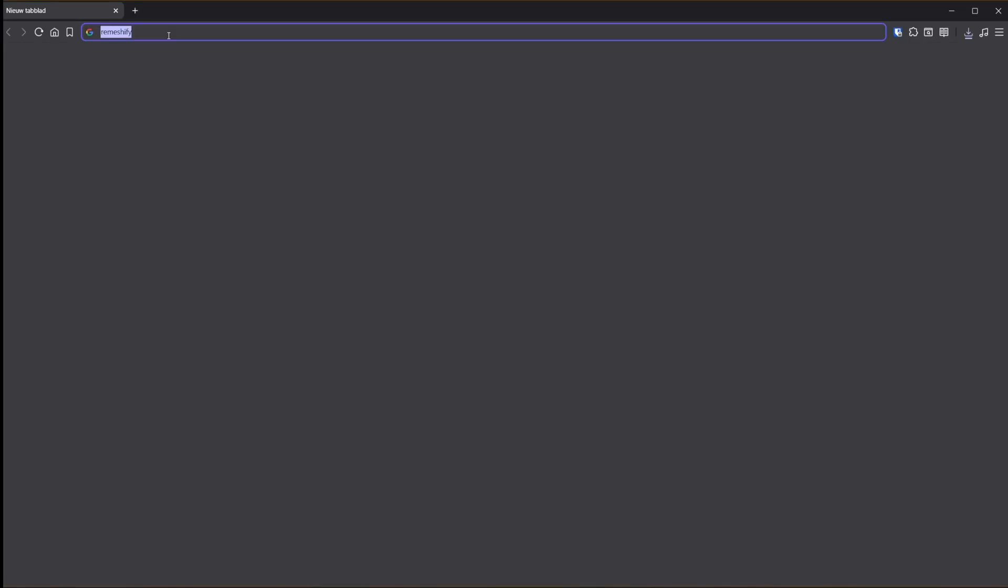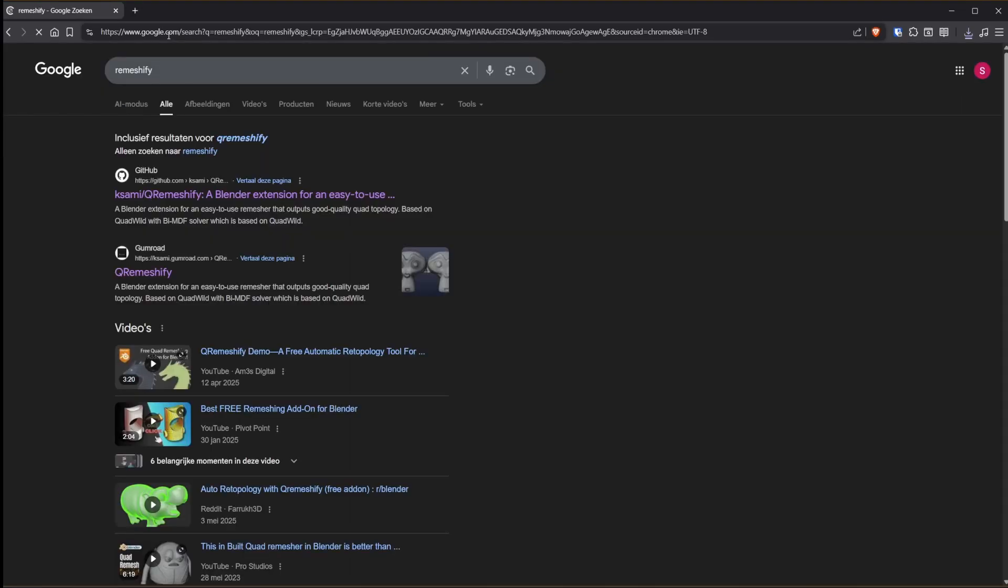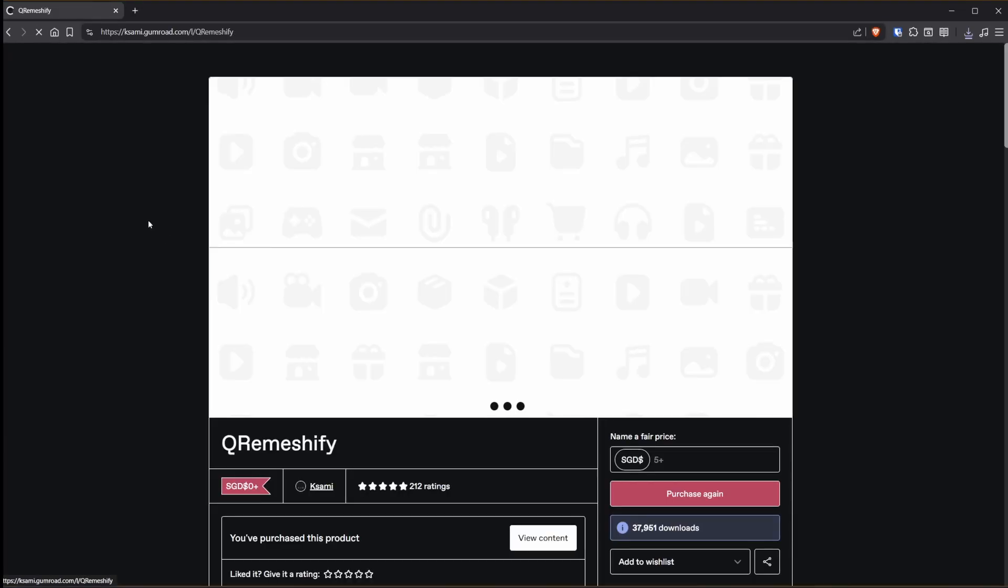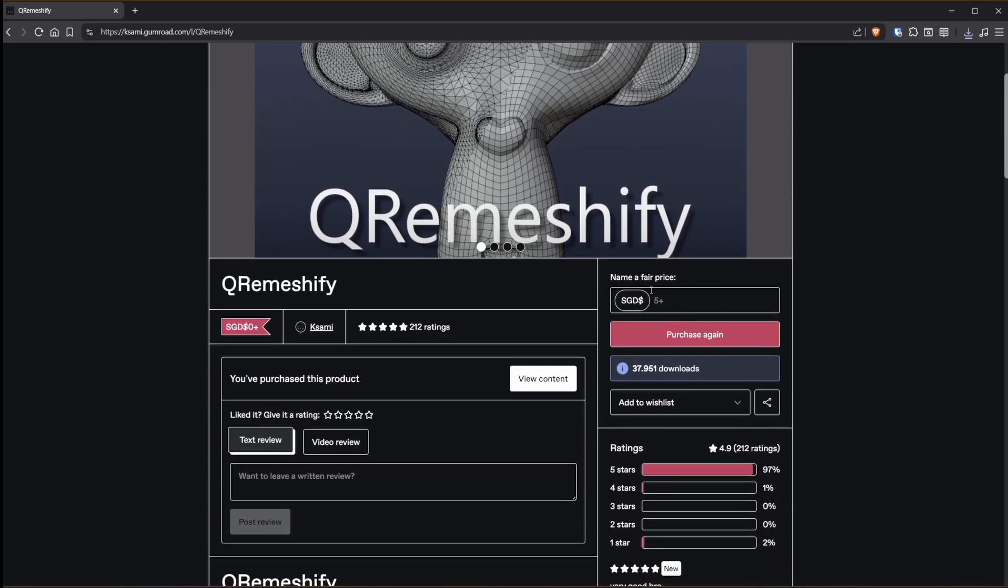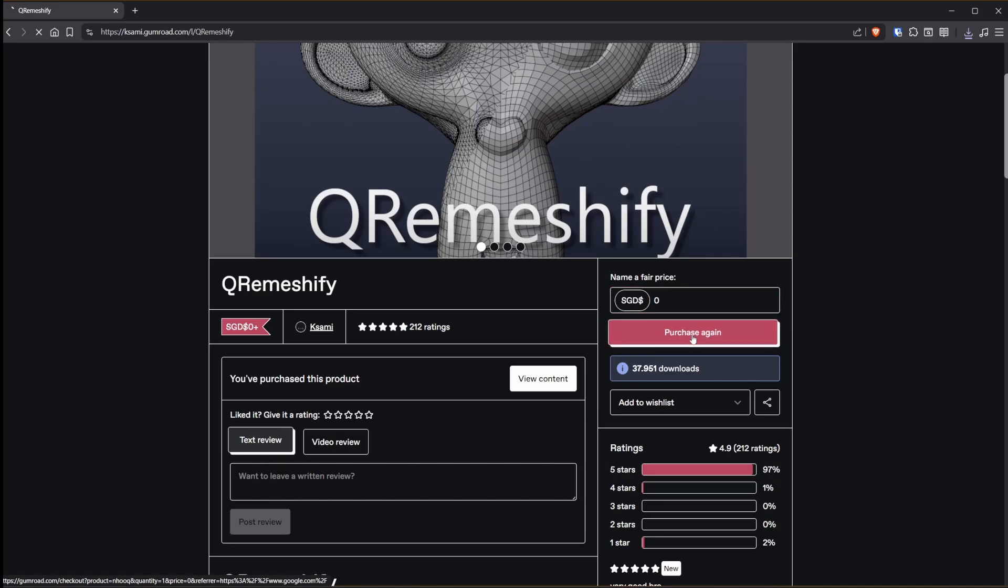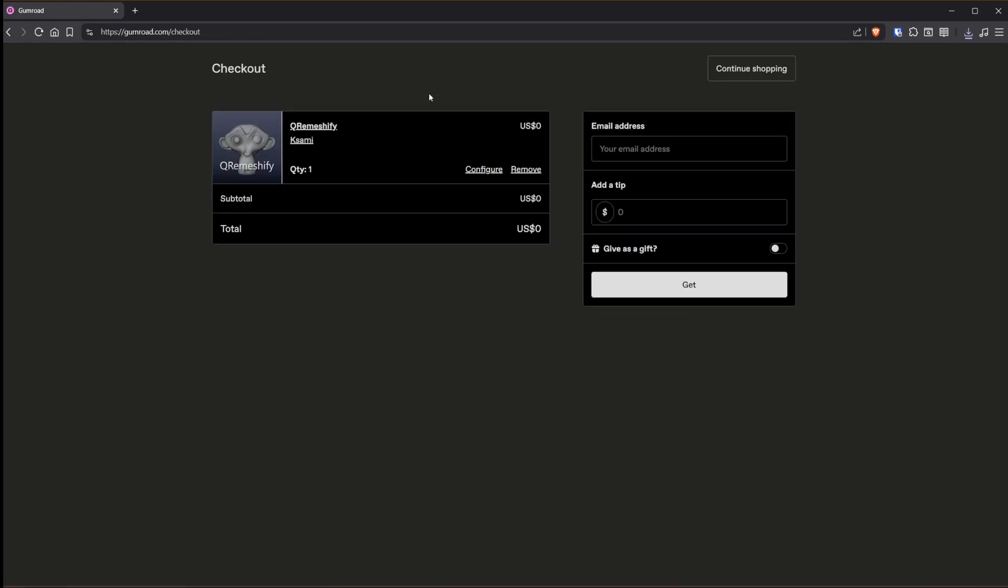In Google, look for Rameshify and hit enter. You can go to GitHub or Gumroad. I'll choose Gumroad. You can go with free or support them if you want. Then go to purchase, give your amount, and download it for Windows, Linux, or Mac.